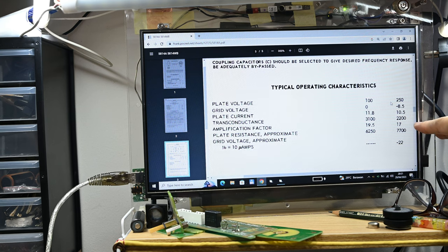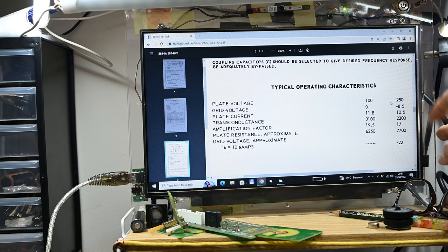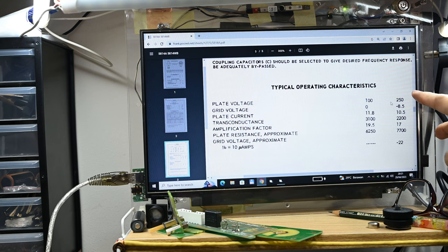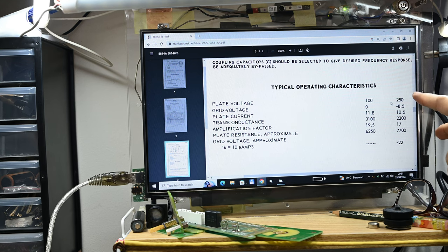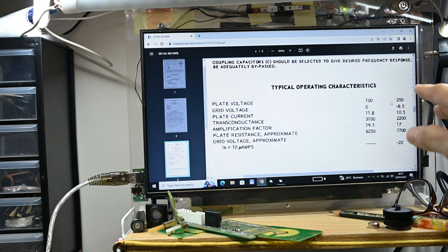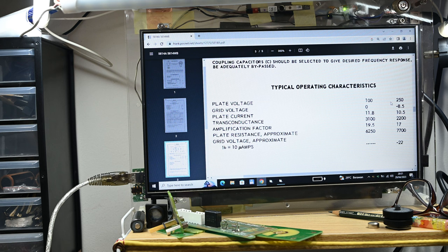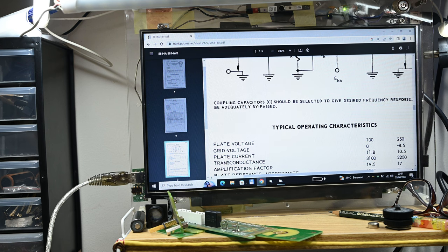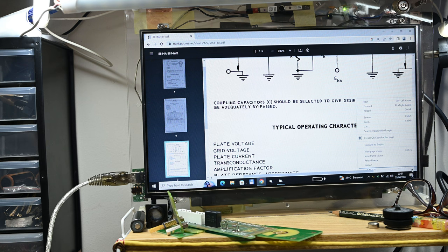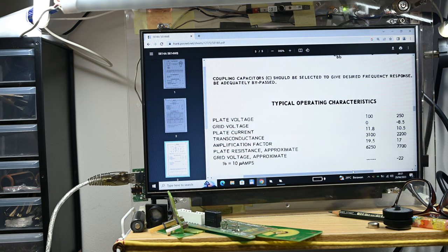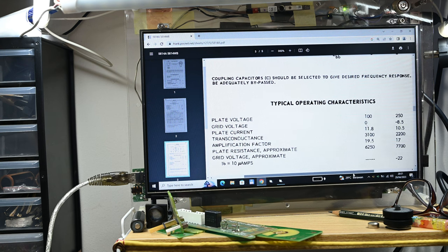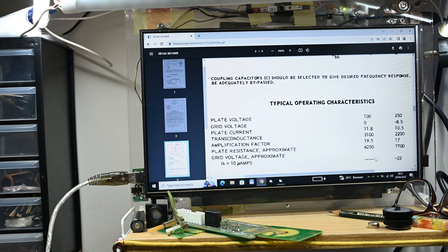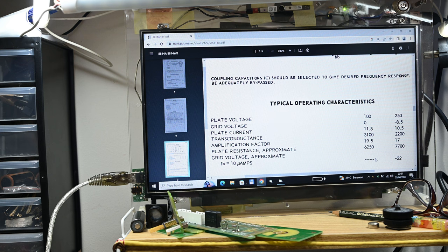The transconductance will be about 2000, and the amplification factor about 17. By reading this data sheet, we can start testing our tubes with the same parameters. If the tubes are able to show the same or similar parameters with this data sheet, we can assume the tube is very close to new condition.